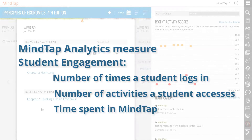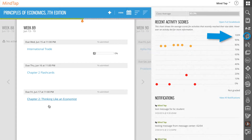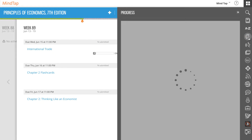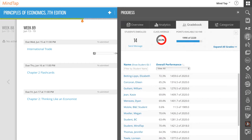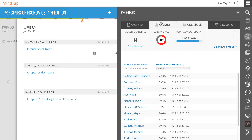To view the analytics dashboard, you'll want to select the progress icon from the app dock. When the progress app opens it shows you the Gradebook as the default page. You'll need to select the analytics tab to bring up the analytics dashboard.